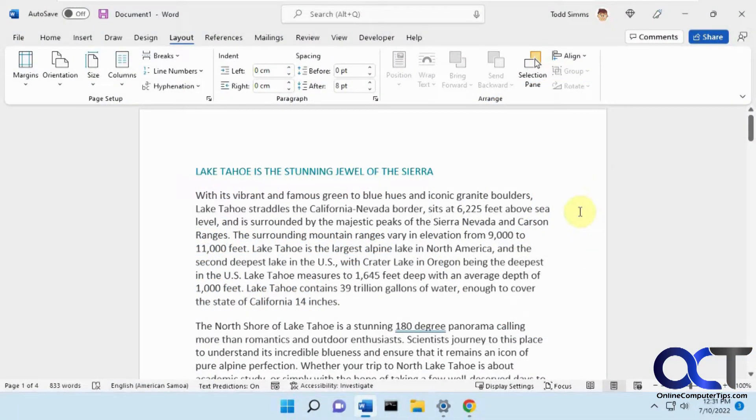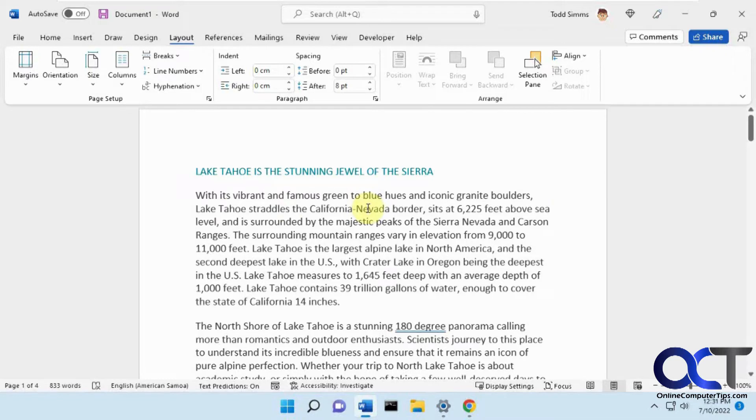Hi, in this video we're going to show you how to change just a single page or multiple pages to landscape in Microsoft Word, and this will also work the opposite way. So if you have a landscape document and you want to set one as portrait, you can do that as well.